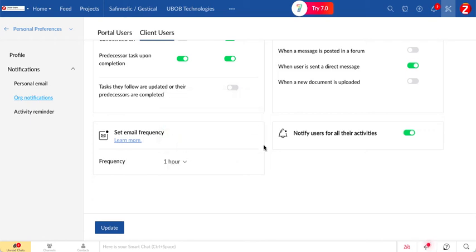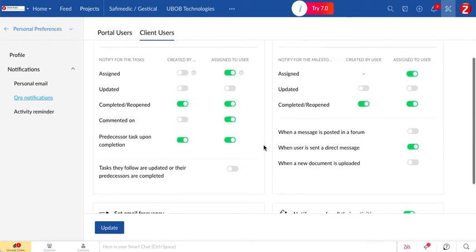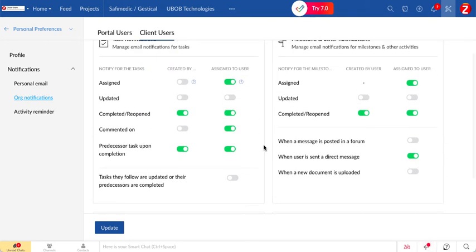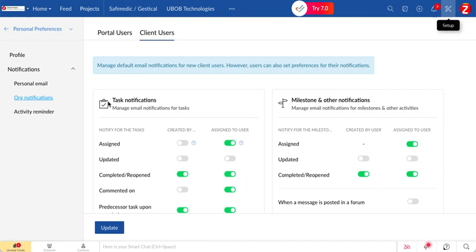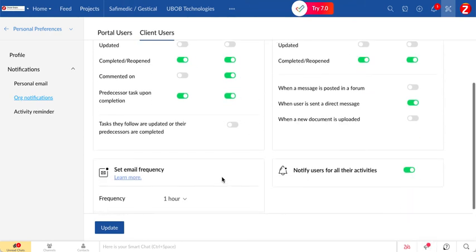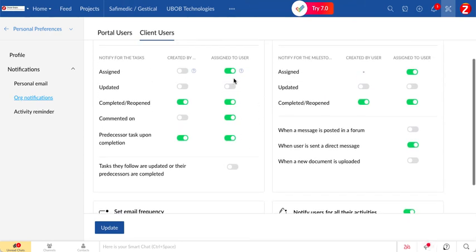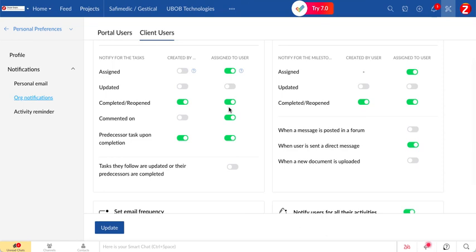Yeah, this is how you do it. Make sure that you go to settings, notifications, go to the client users tab, and check the ones you want to have on or off depending on how you want to communicate.